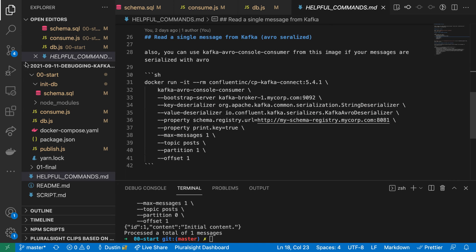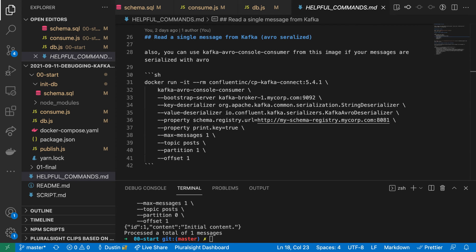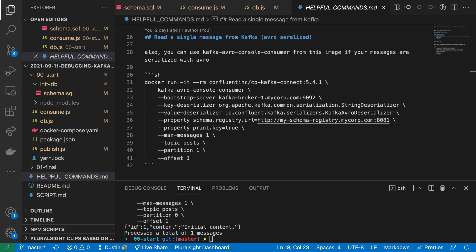In this video, I serialized my messages using JSON in plain text to keep it simple. But if you're using Avro to serialize your messages, then you'll want to use this modified command, which is also in the helpful commands file, to deserialize the key and or the value before printing. In this example, my value is Avro serialized and my key is just a string, so that you can see an example of each.